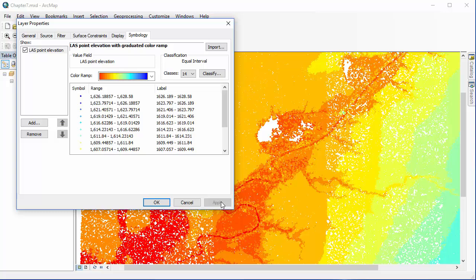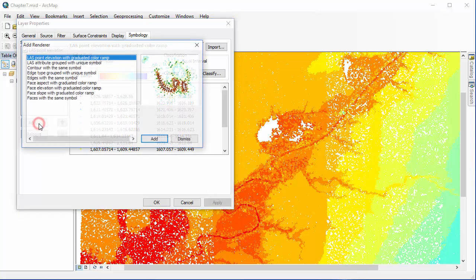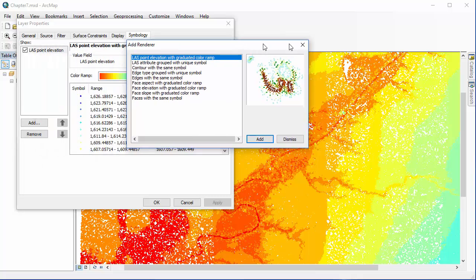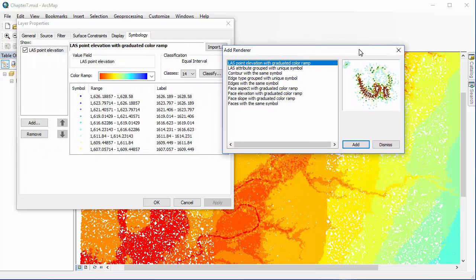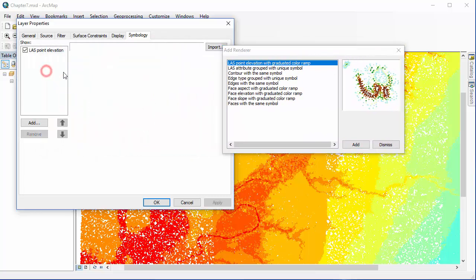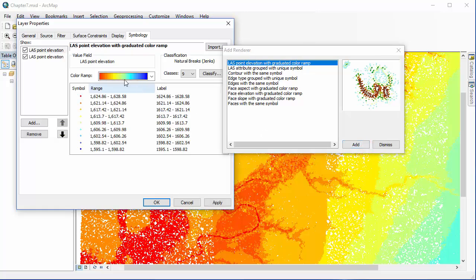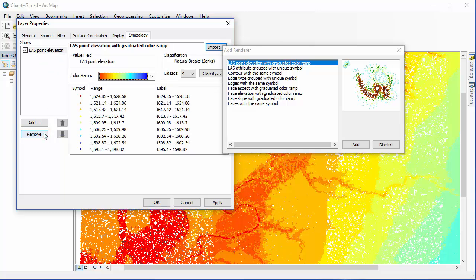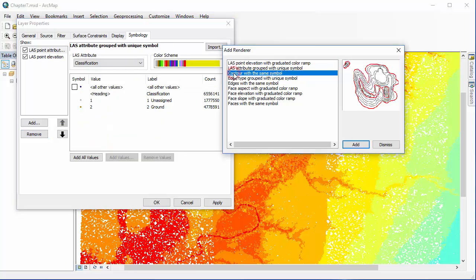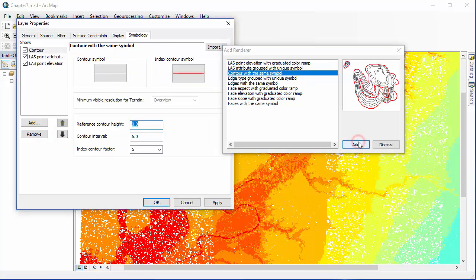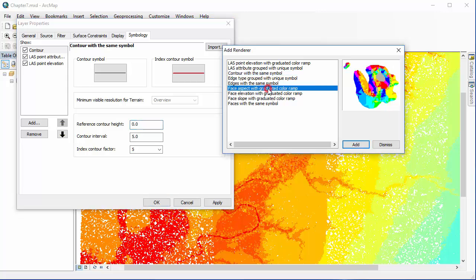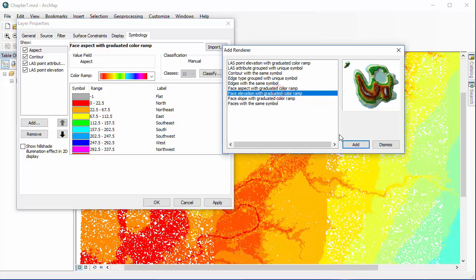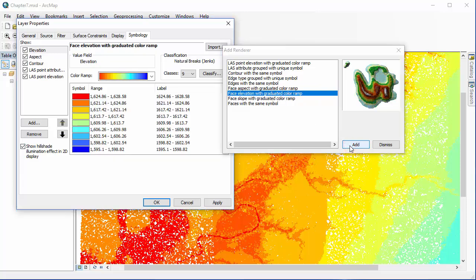Now that my point cloud is displayed in the classification I want, I'm going to add some renderers available with the LAS datasets. I click on add and the add renderer dialog appears with some different options. I'm going to select the first option and notice that the renderer name appears under the show box in the symbology tab. This is the same one that we already have in the map document, so I'm going to delete it by selecting it and then clicking remove. Let's add the LAS attribute, contour, face aspect, and face elevation renderers all to our symbology. Once I've added all of these different renderers that I want, I can just click dismiss.